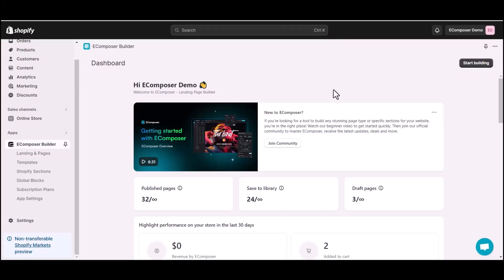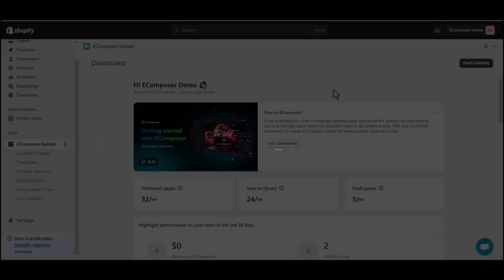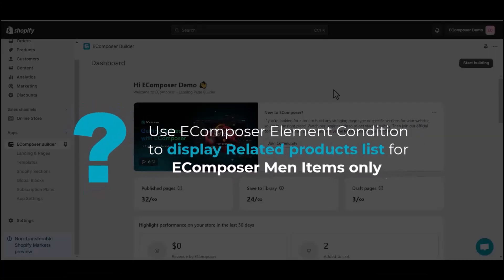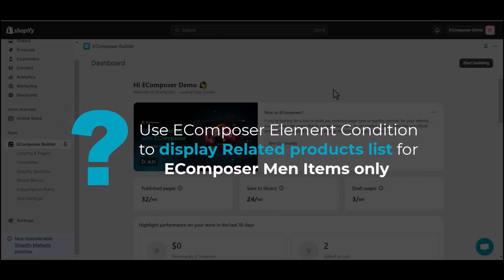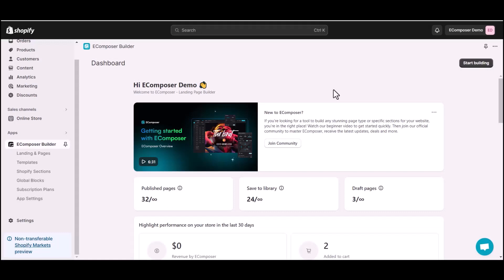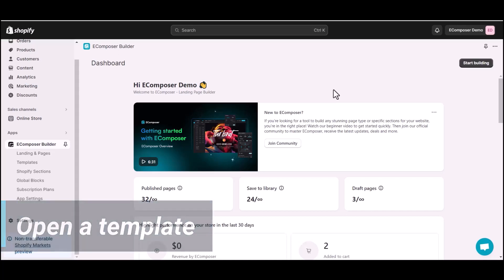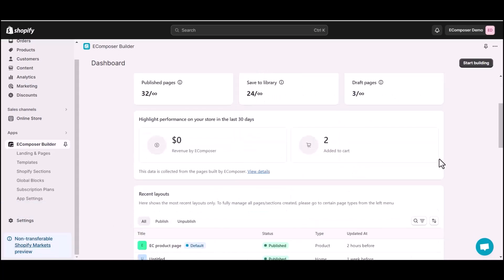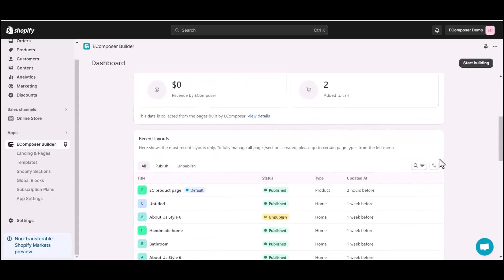So how do you use the eComposer Element Condition function? In today's video, I will use the eComposer Element Condition function to show a related product list for eComposer men items. To get started, open the page in the eComposer app dashboard. In this video, I choose a product page that I have already created.